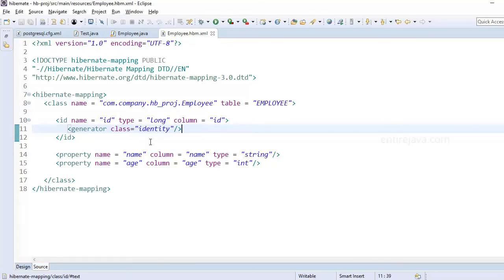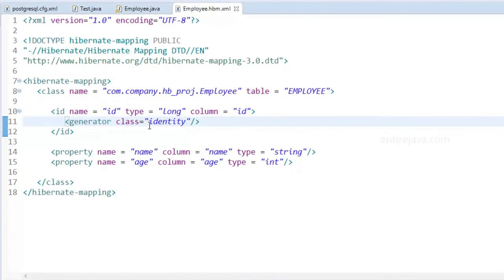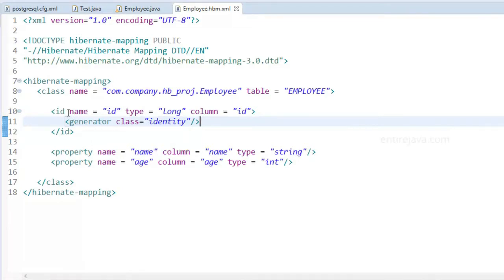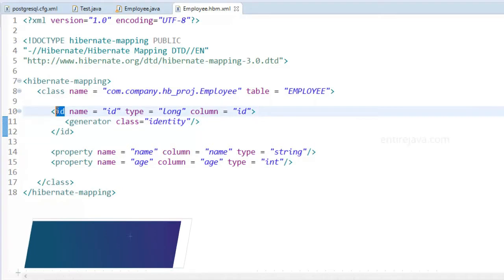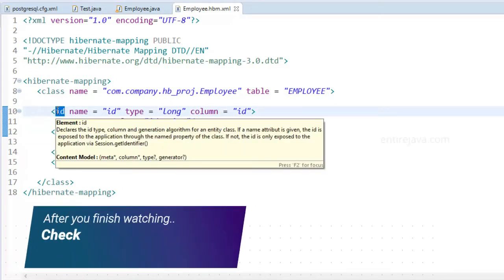Okay, let's take a look at various options we can provide as part of the generator tag that goes under the ID tag, which will be the primary key in our database.